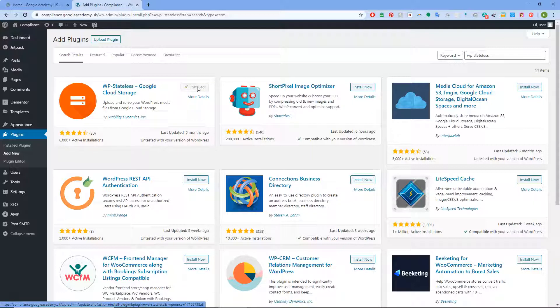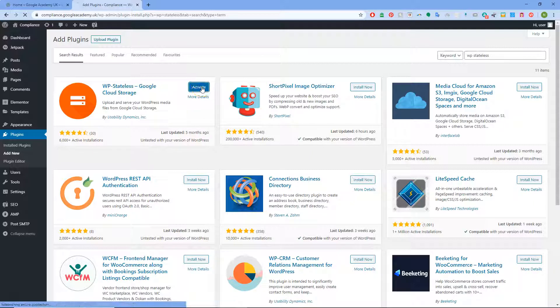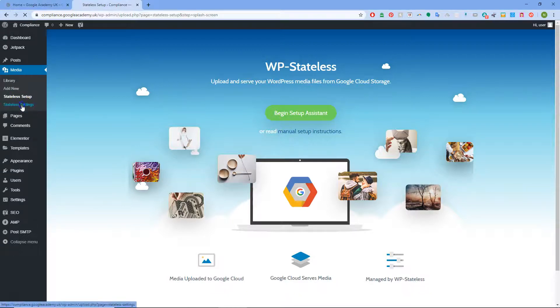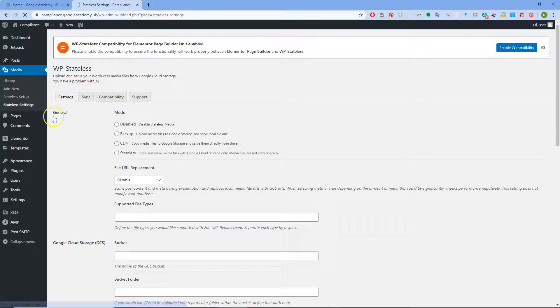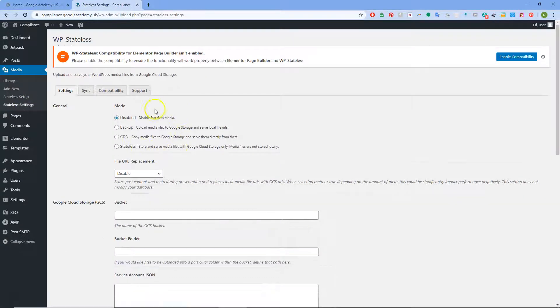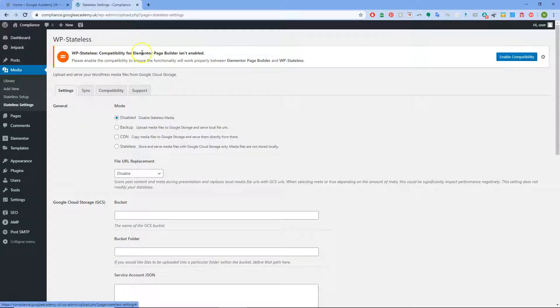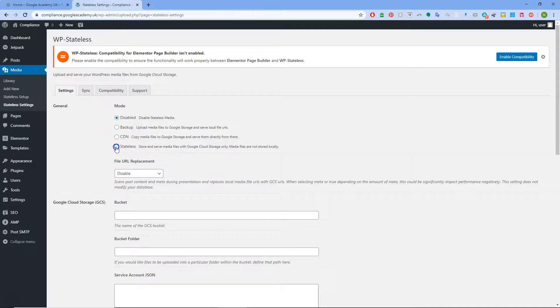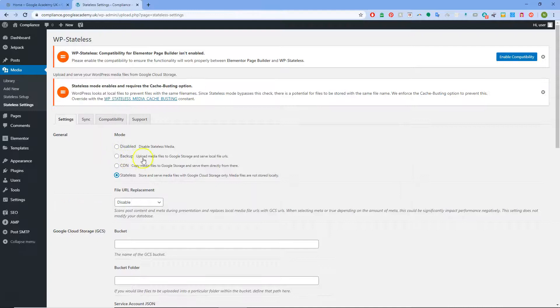So I found this other combination where Stateless I've had no problems with whatsoever. We'll do the bucket thing in a minute. Don't worry about this page, just go straight to the Stateless settings. Then we can see it when disabled, and you can enable this for Elementor if you want, but at the moment I'm not going to bother about that. We're going to choose Stateless.